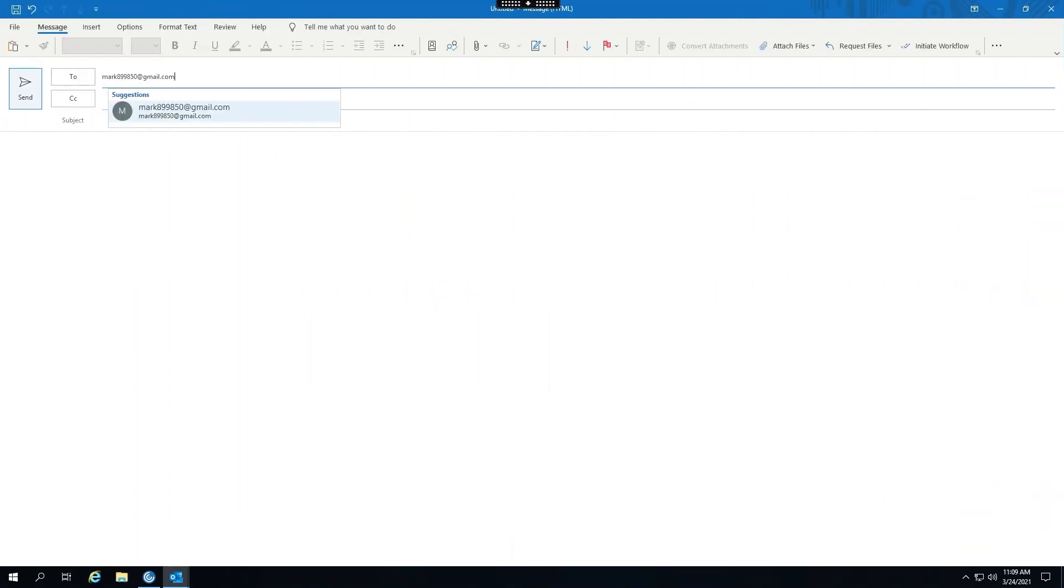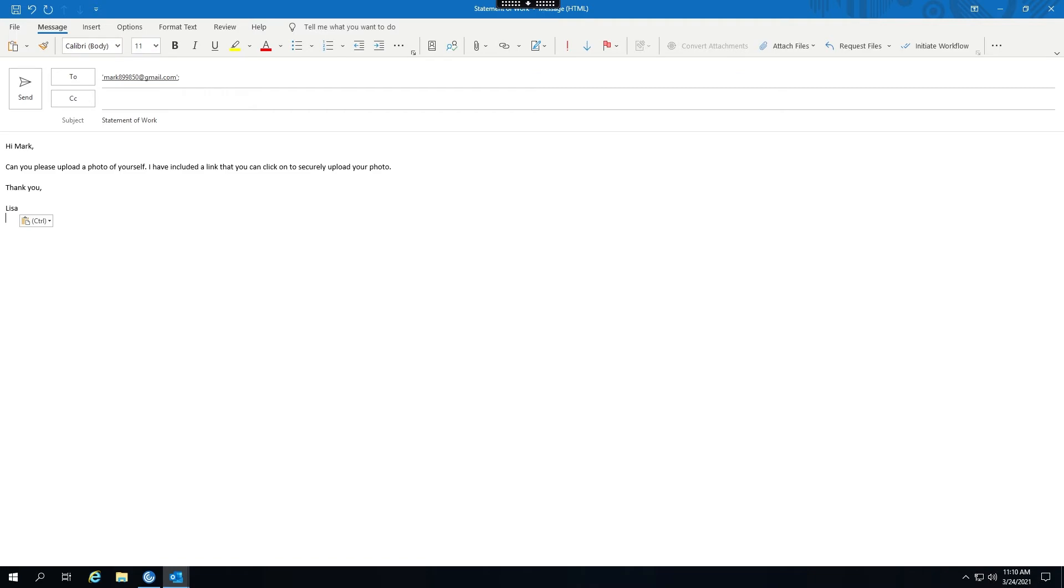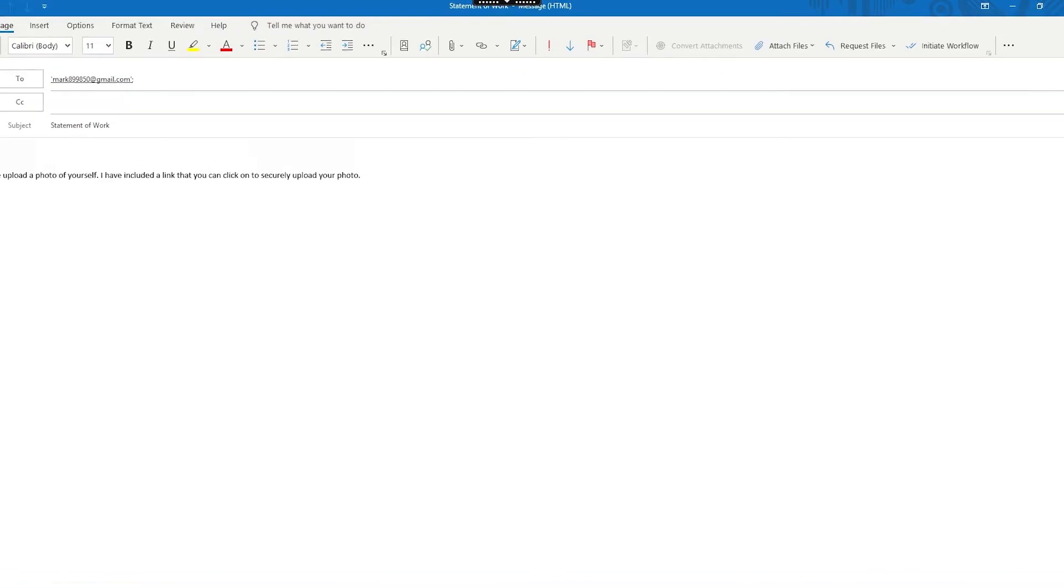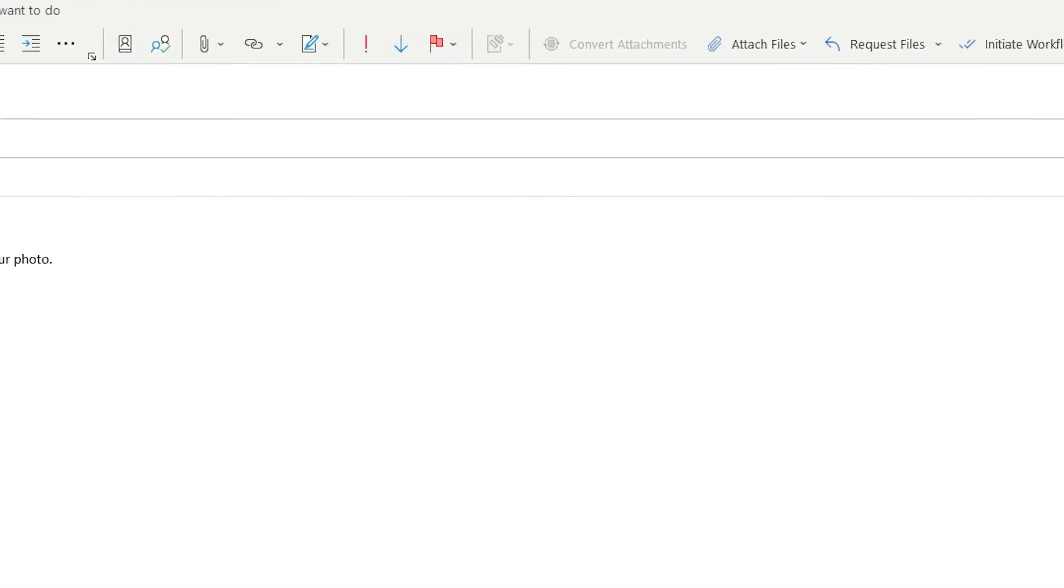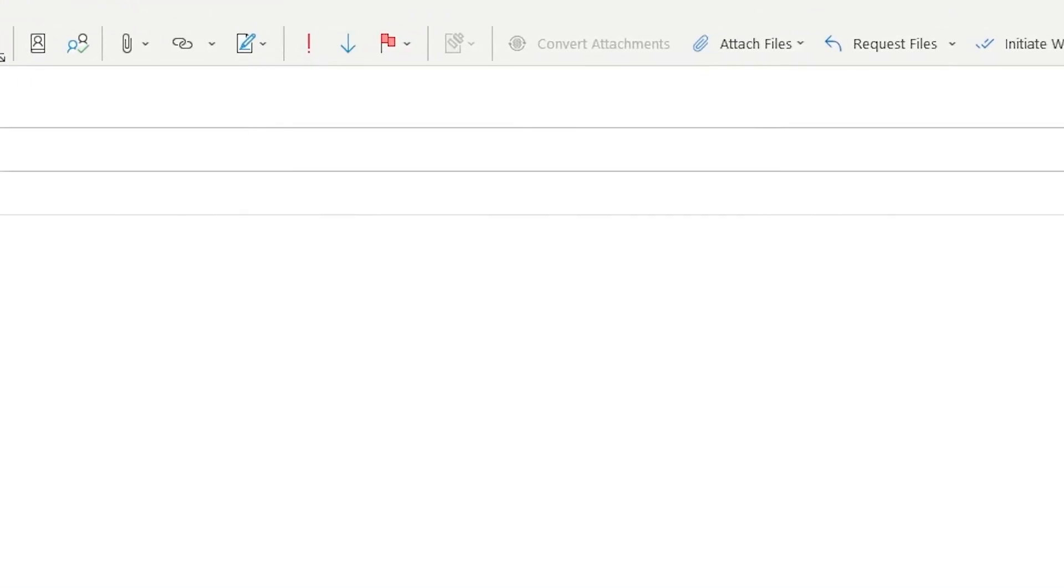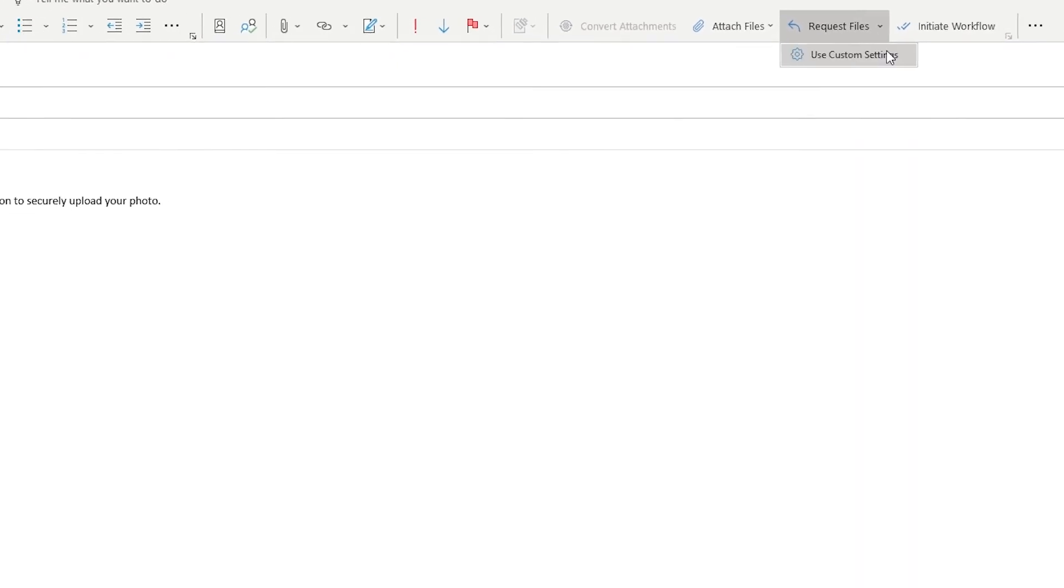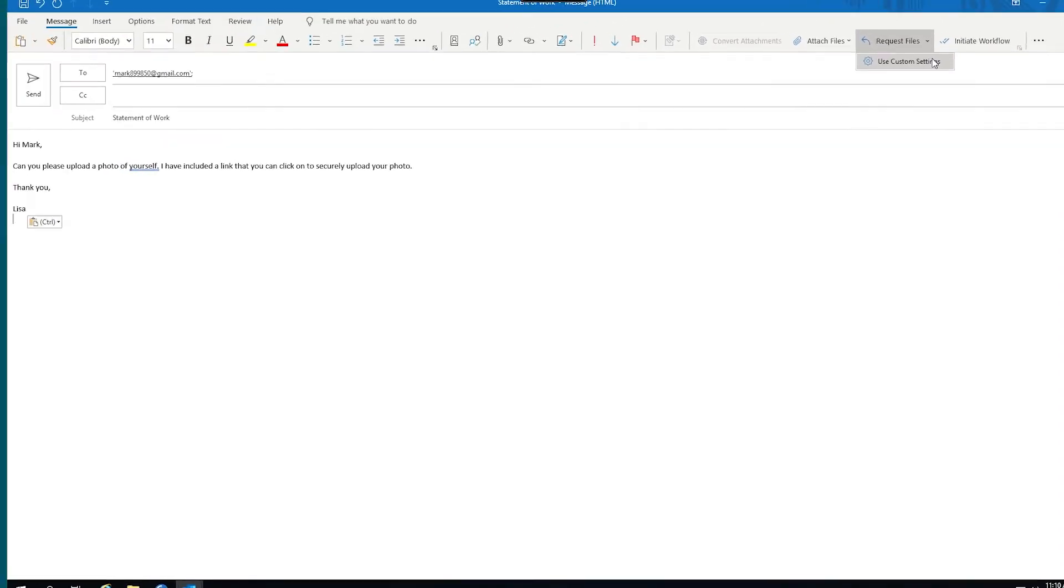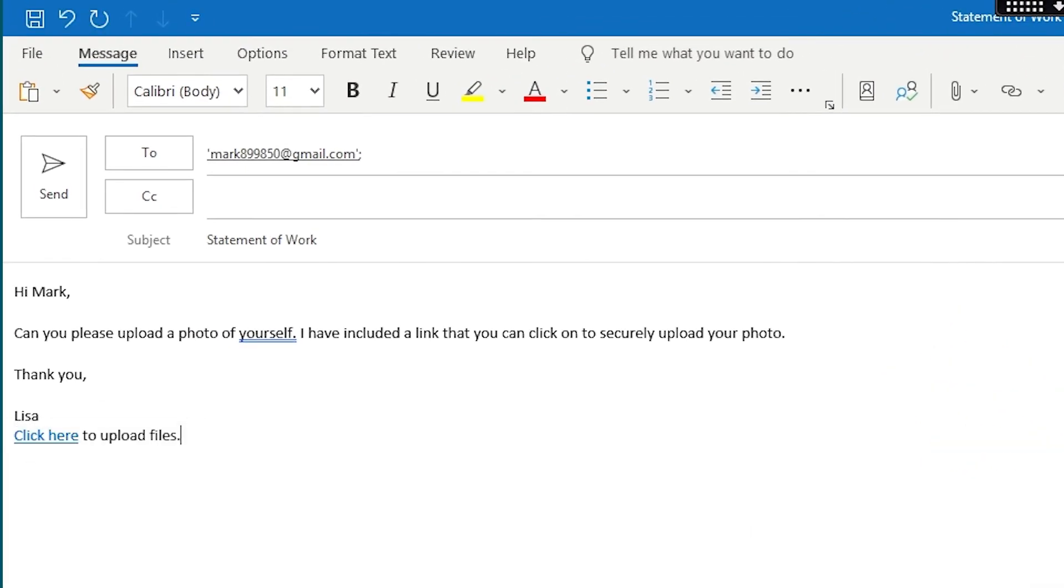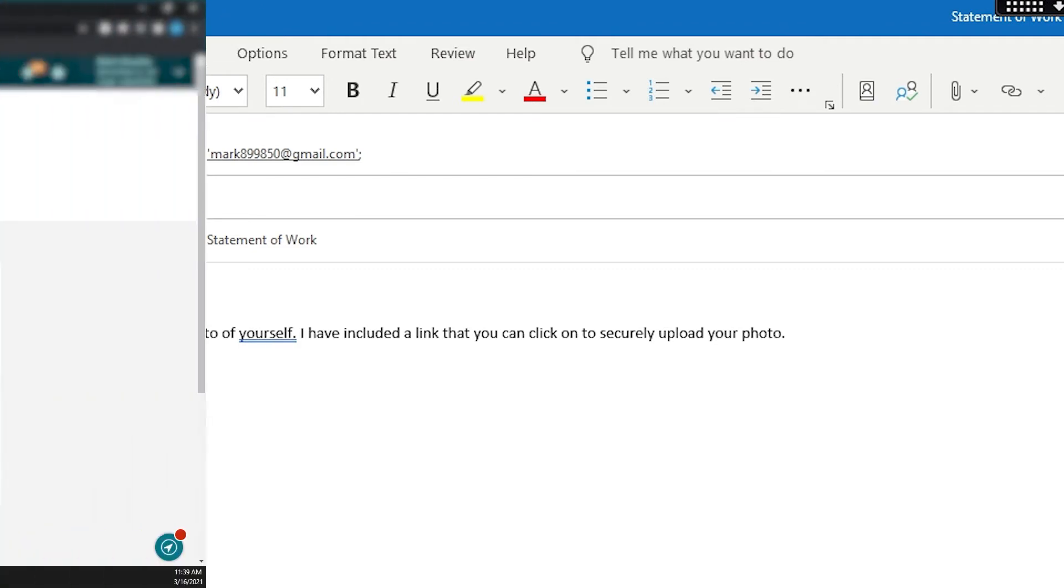Prior to Mark starting his first day, he needs to send Lisa a copy of his photo identification. Lisa is able to collect any documents by sharing a link for Mark to upload files. This way, large attachments and sensitive files are not shared via email.